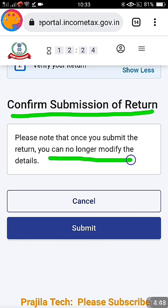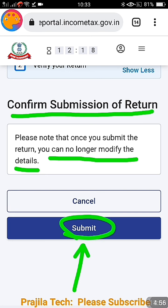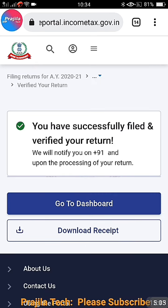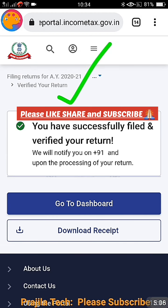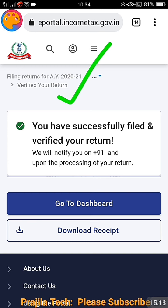Enter the OTP and click 'Validate.' You will see a confirmation of submission of return, and it will clearly state that no more modification is allowed. Once you submit, if you want to modify you will have to refile your ITR. So please make sure everything is right before clicking 'Submit.' Your mobile number and email will be shown, and you will receive an SMS and email confirming your return is successfully filed and verified. Go to the dashboard to see that your income tax filing is completely done. You can also download the acknowledgement receipt — keep a copy saved. Thank you, if you liked the video please like, share, and subscribe.